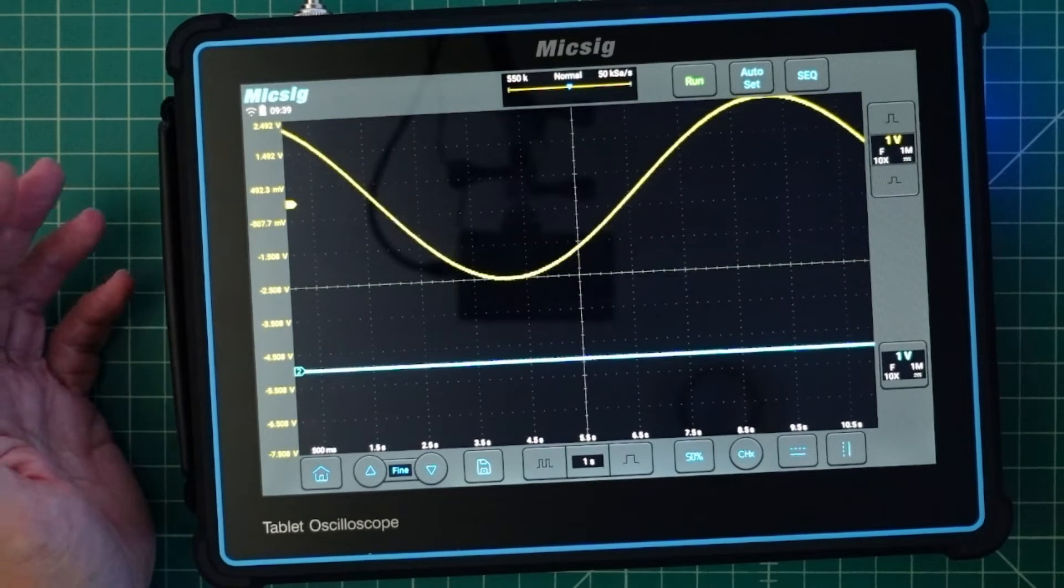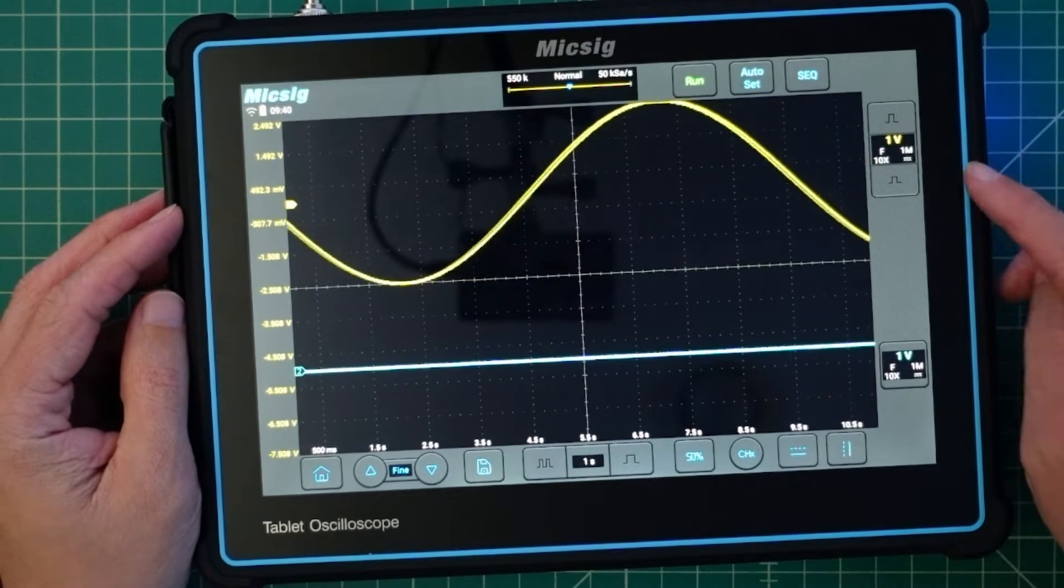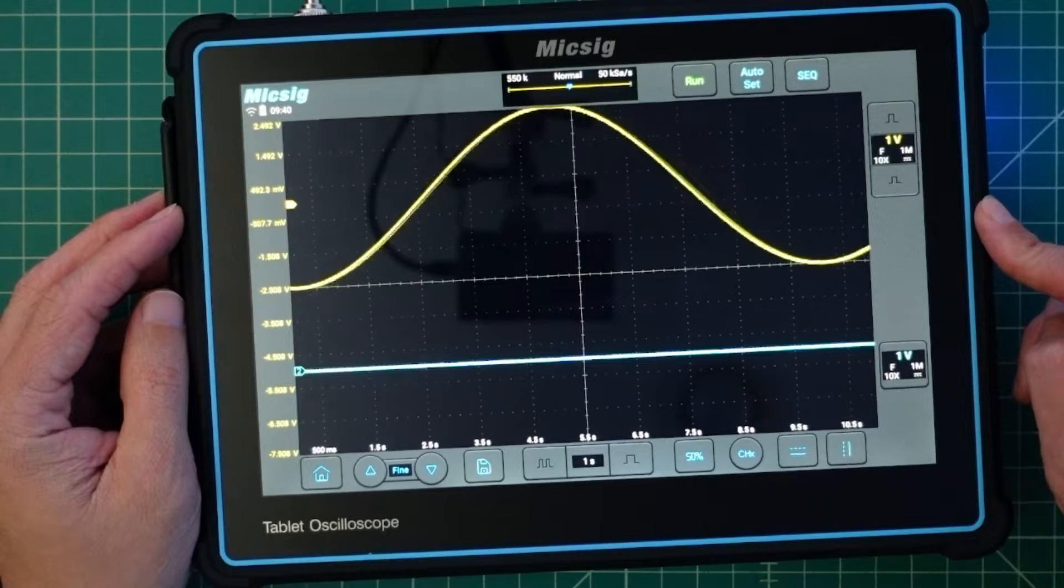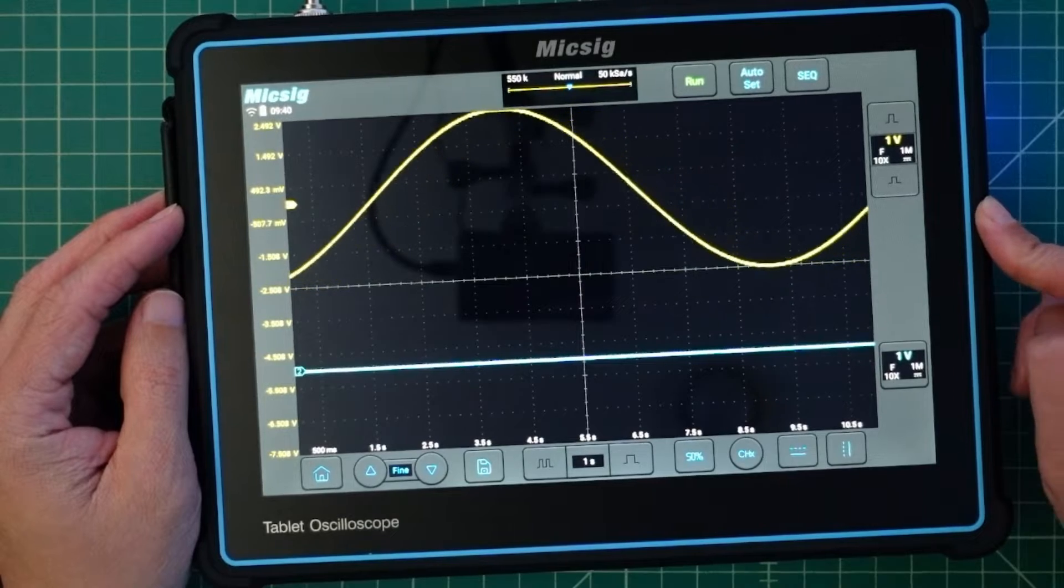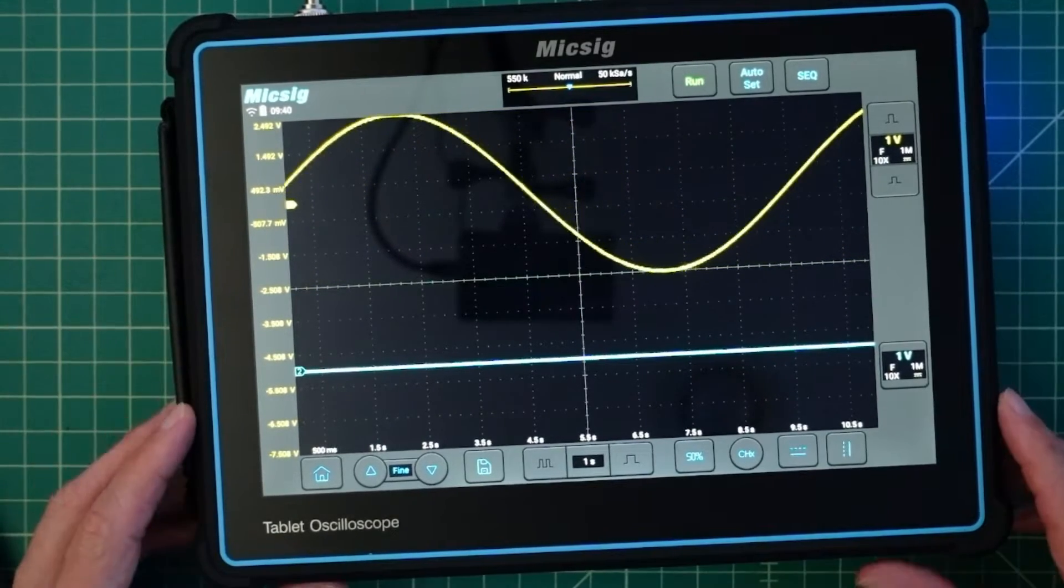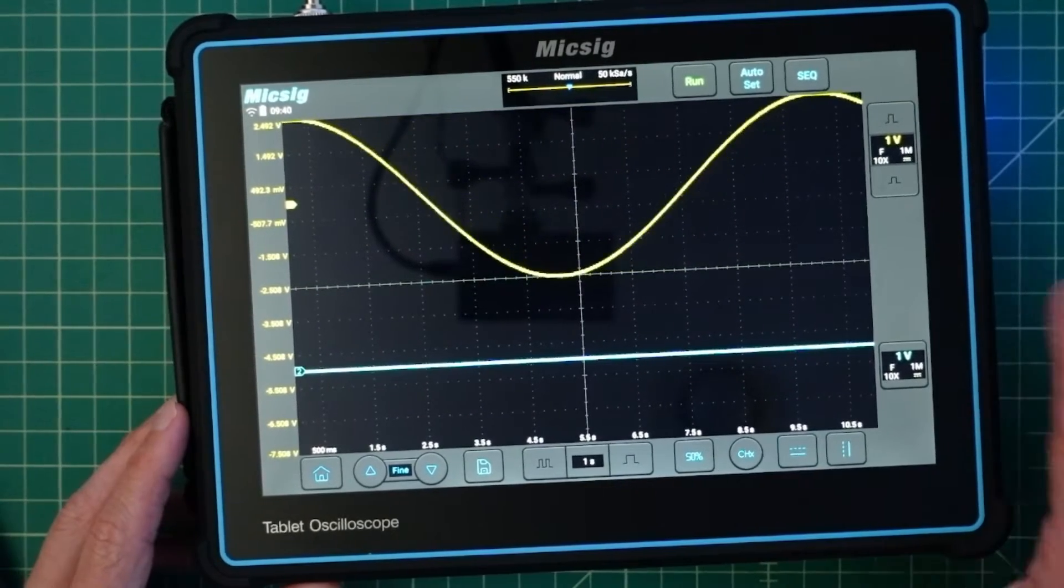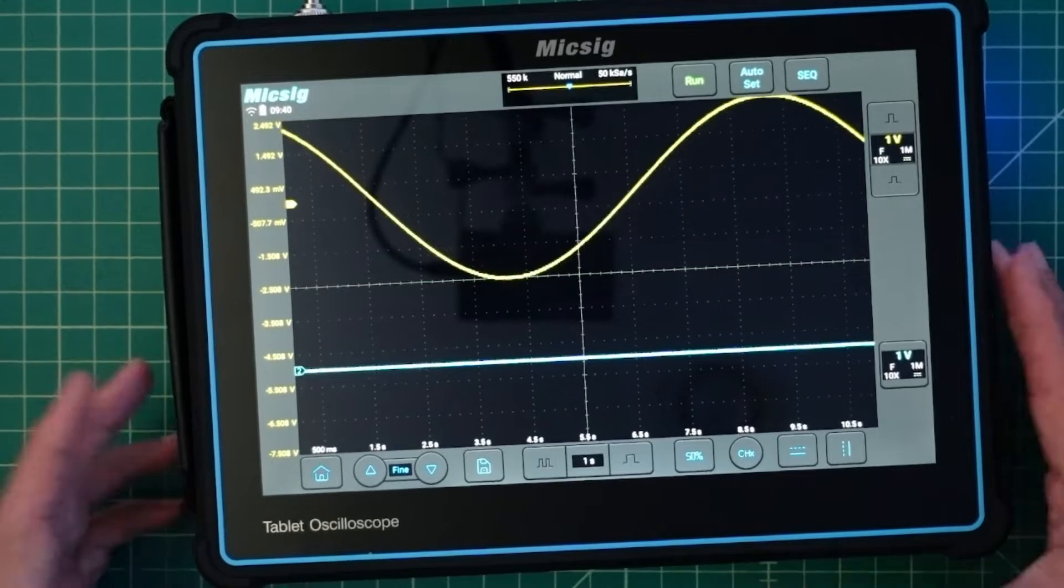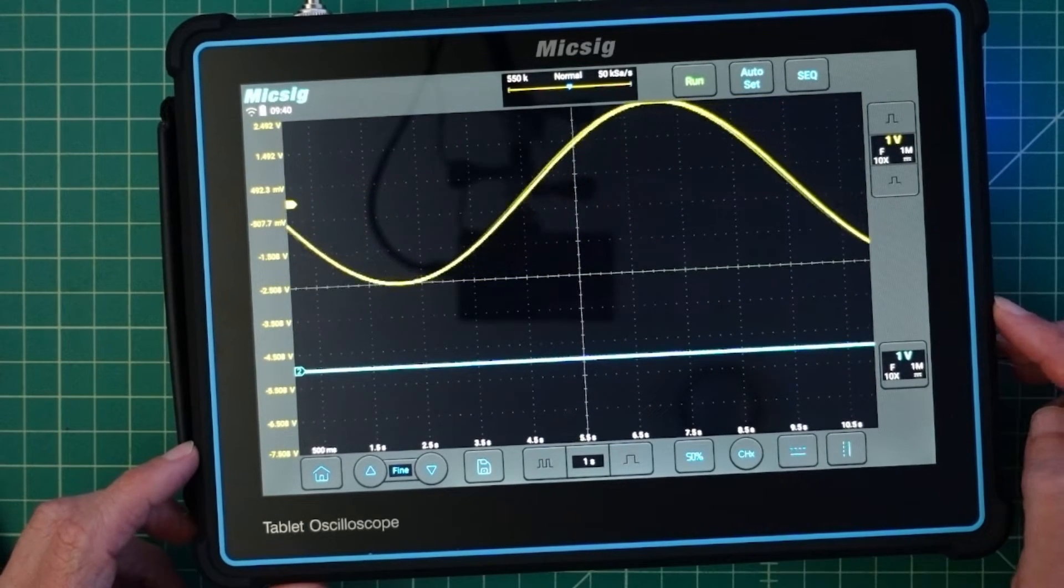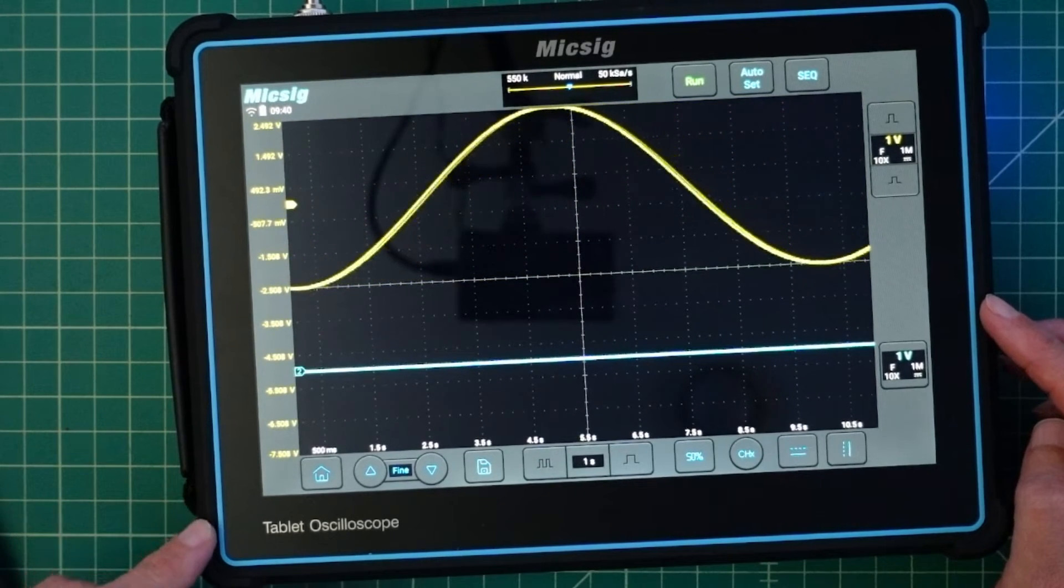I was contacted by the folks at Banggood and they asked if I would do a review of this Mixig oscilloscope. I like oscilloscopes and Mixig is a pretty reputable company that puts out some pretty fantastic products. I was pretty excited about that opportunity.